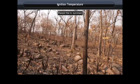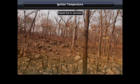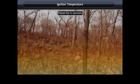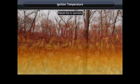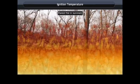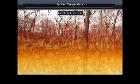Ignition temperature. You must have heard that during extreme heat in summers, dry forests catch fire and very soon the fire spreads throughout the whole area.